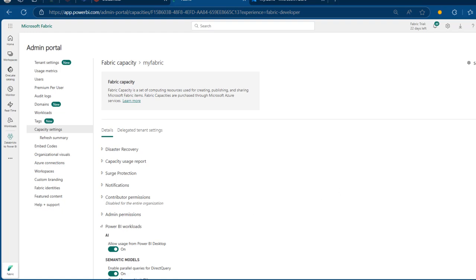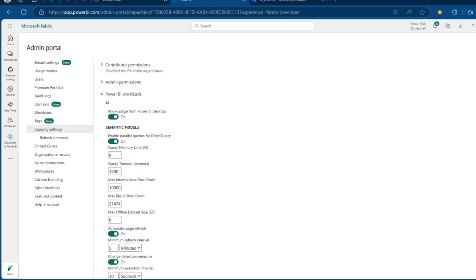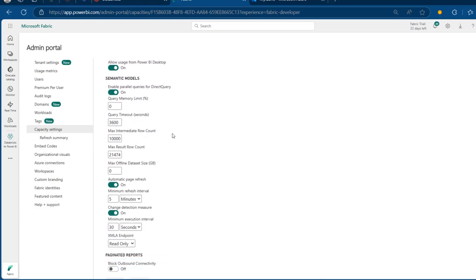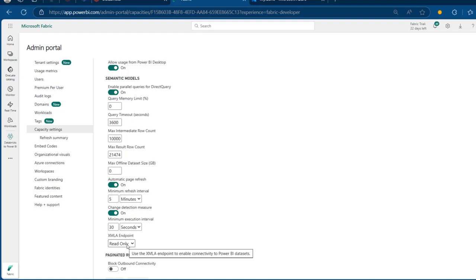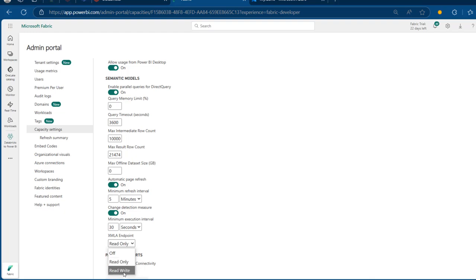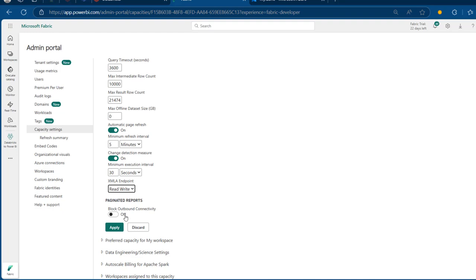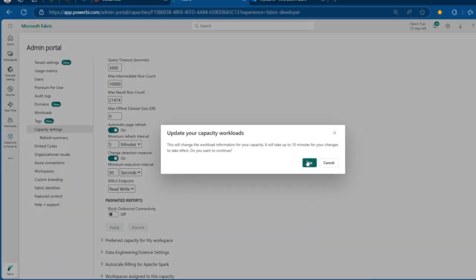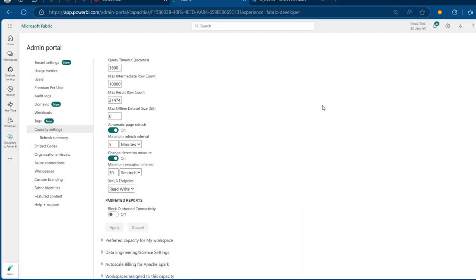I'll scroll down a little bit — there are many options here. We want to focus on the Extensible Markup Language endpoints. By default this is in read-only mode, but I'm going to choose the read-write method. I'll scroll a little bit and click Apply. This can take a few minutes for the changes to apply across the board.